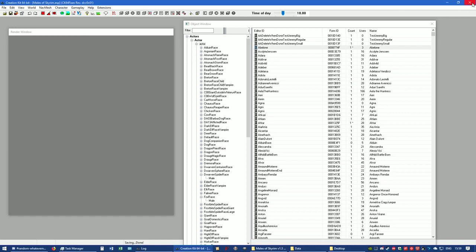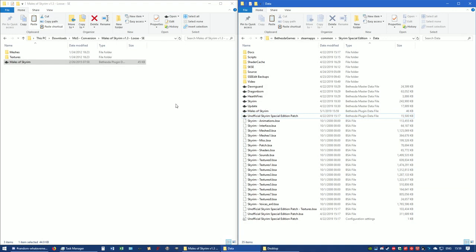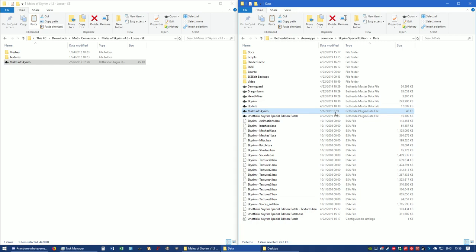Go ahead and close out Creation Kit. Now if you look at the ESP in the data folder, it shows it for May 1st, 2019 at 3:59 PM. So already that's been changed.